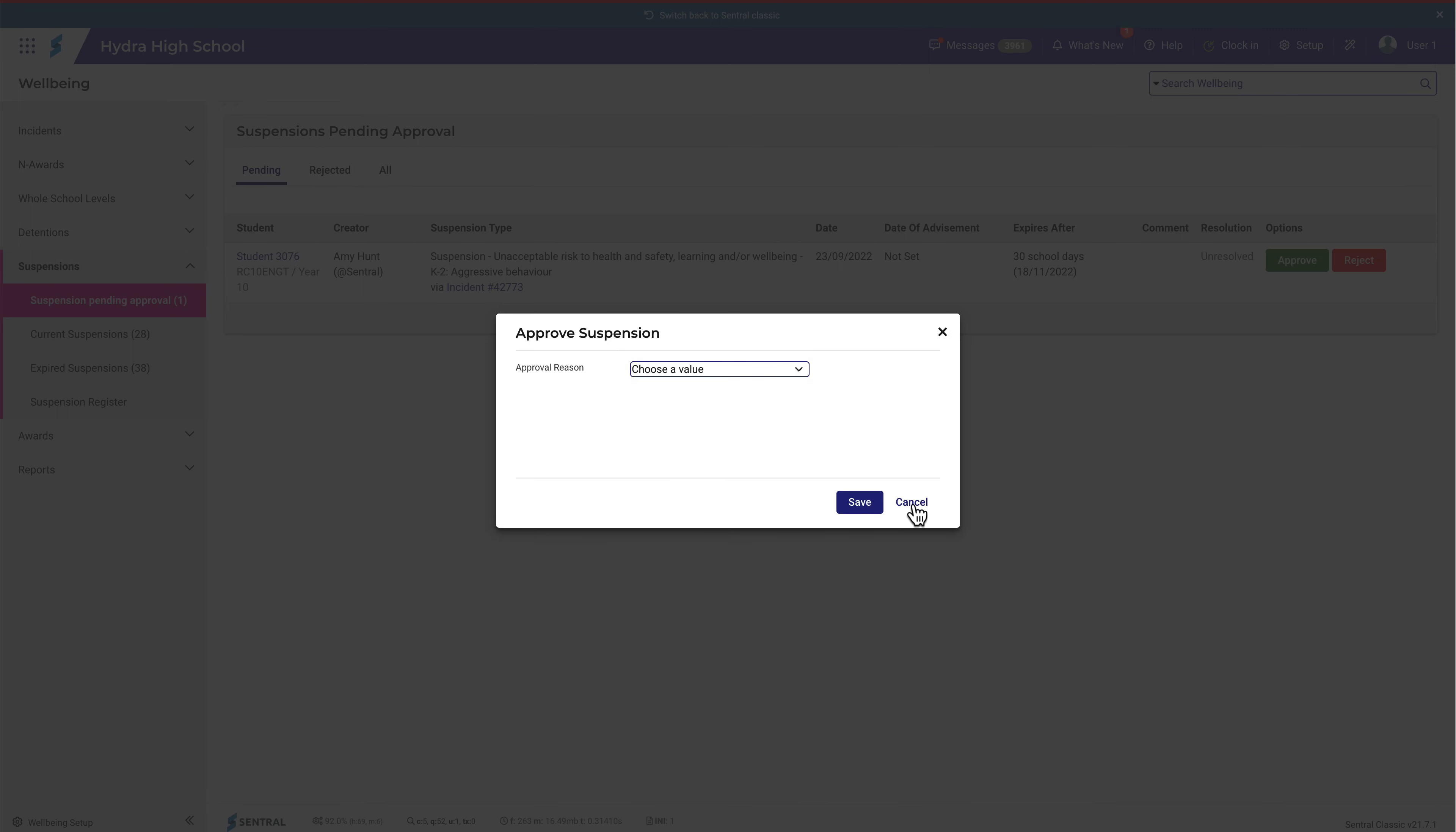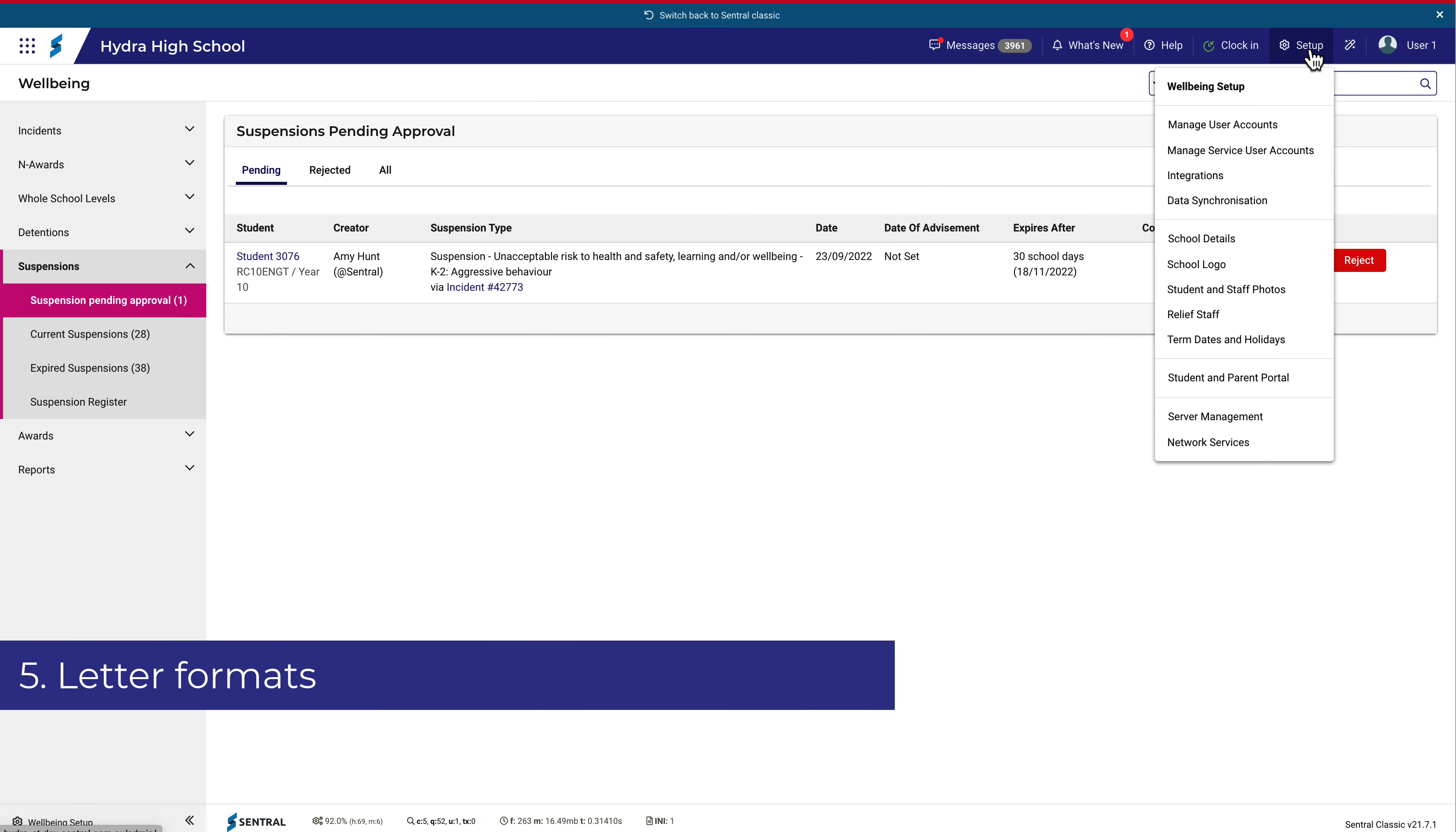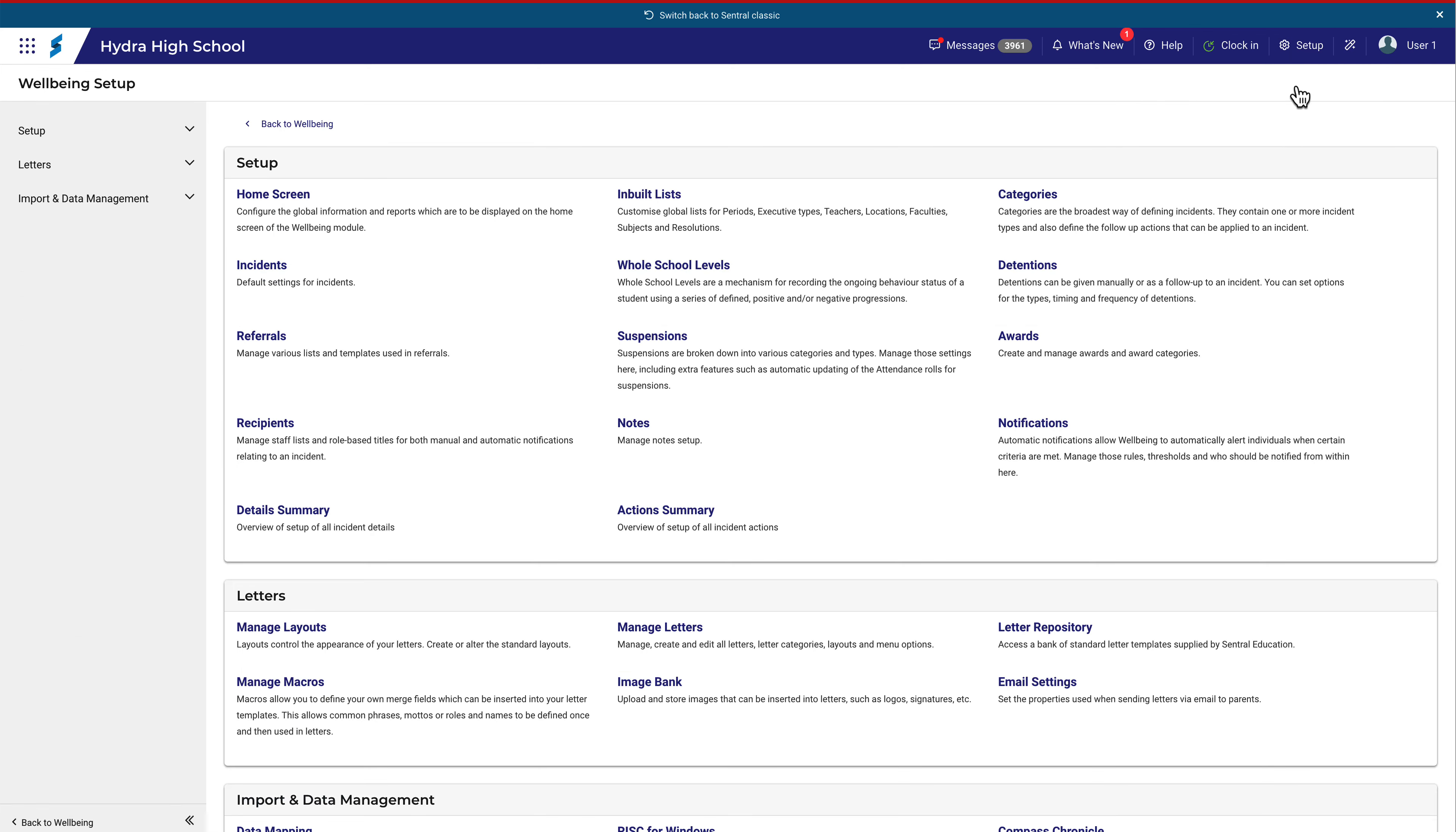Finally, there are several new letter formats that come with the new policy. Navigate to Wellbeing Setup and then Letter Repository.